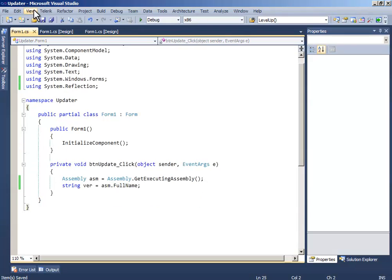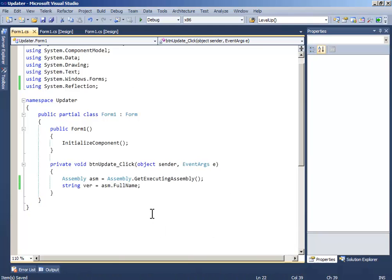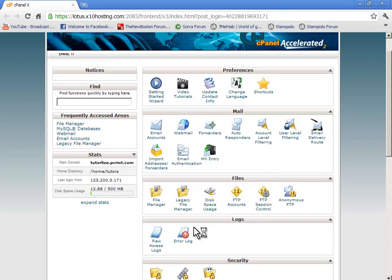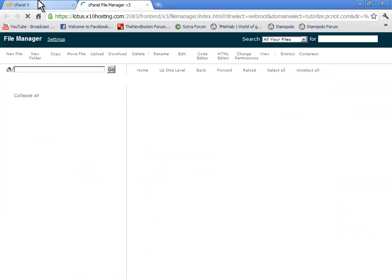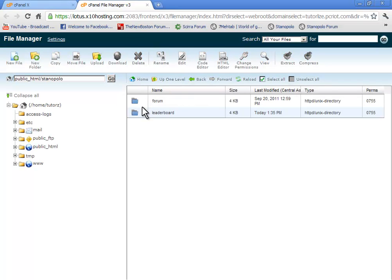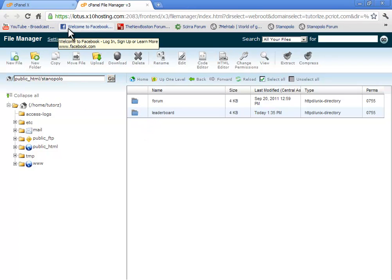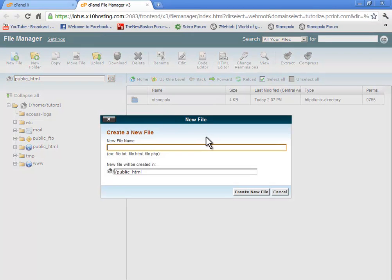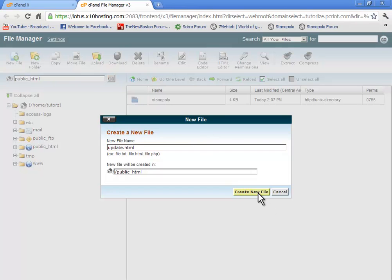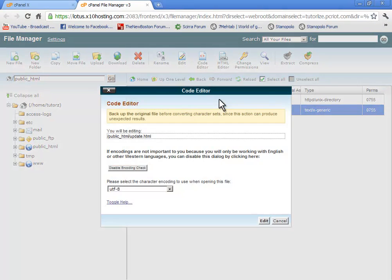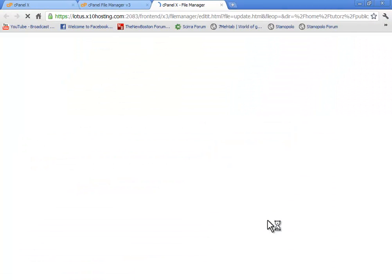Now get back to the control panel and open your file manager. I will name it test.update.html and we have to code a little bit here.